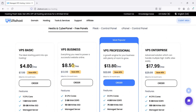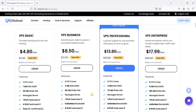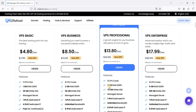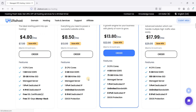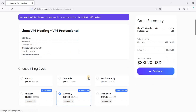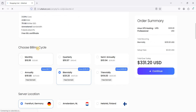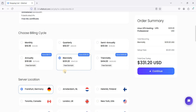Scroll down and choose your VPS plan. I suggest getting at least four gigabytes of RAM. Click Order and you can choose your billing cycle. If you choose annually, you can save some money.